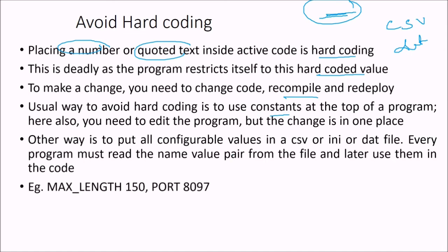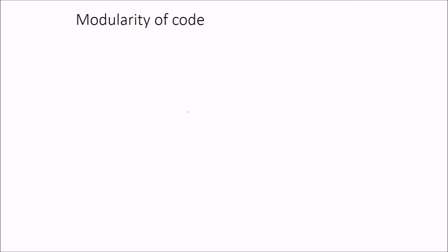For example, max length 150, port 8097. These are also hard coded. But you can write some CSV, INI, or dat file.